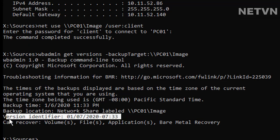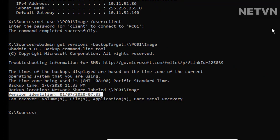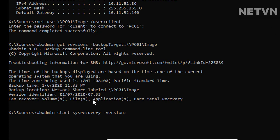Use the version identifier from above to restore your backup. Modify the command below to your needs, specifying version you want to restore where your backup is being stored. wbadmin start recovery -version:MM/DD/YYYY-HH:MM -backupTarget:\\PC01\image.